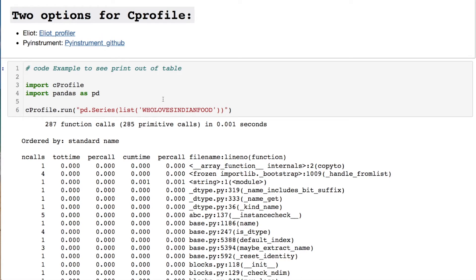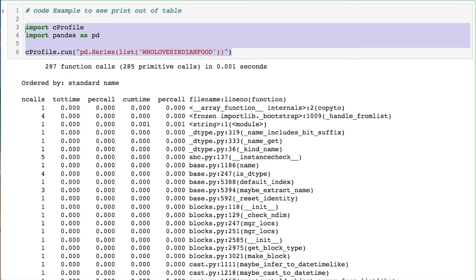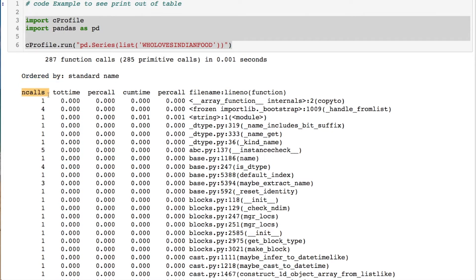Here are two options you can use — links are in the description and on my GitHub. Here's a toy example showing what's going on with cProfile. You have 287 function calls monitored, of which 285 were not recursive. The 'ordered by' column deals with sorted text strings. ncalls is the number of calls. tottime is total time per function. percall is tottime divided by ncalls. cumtime is cumulative time for all functions. The second percall is cumulative time divided by primitive calls.